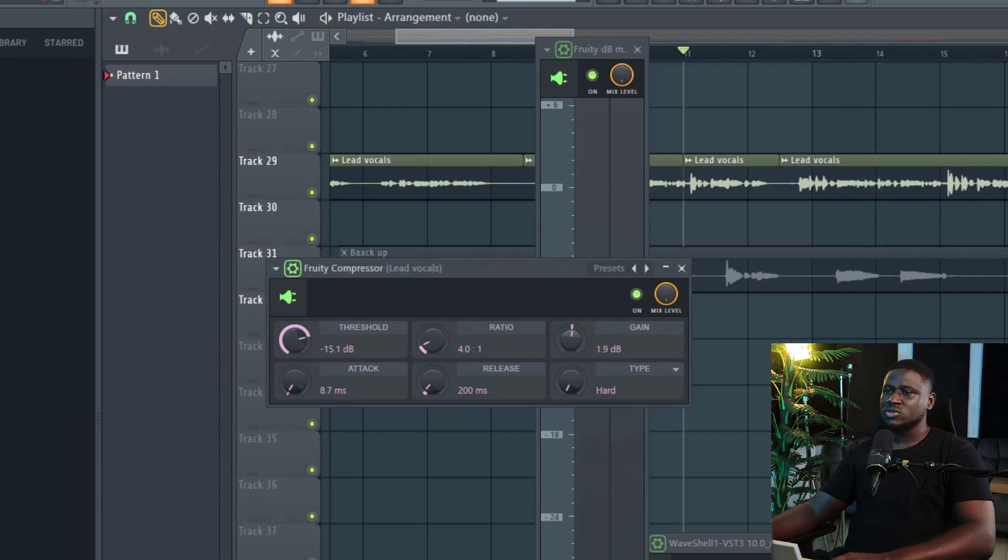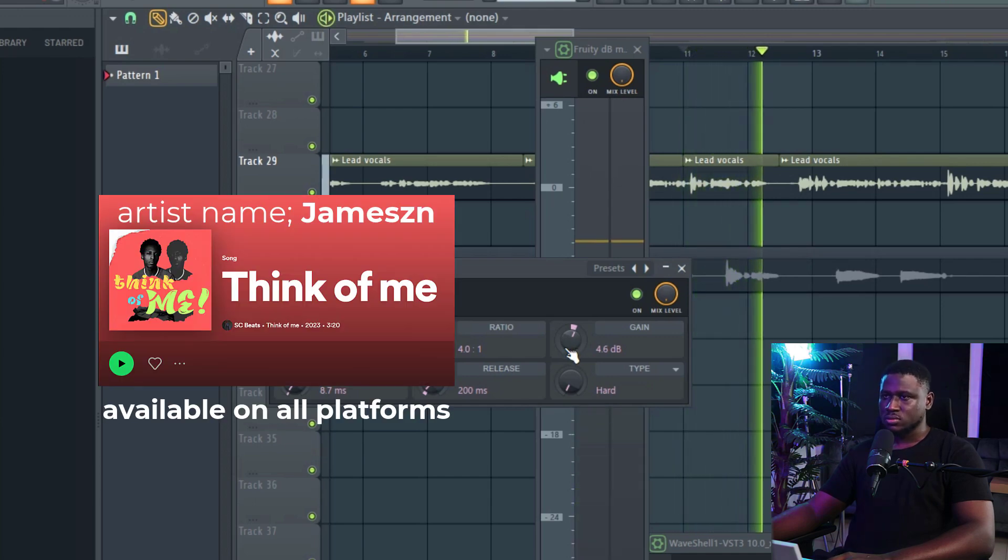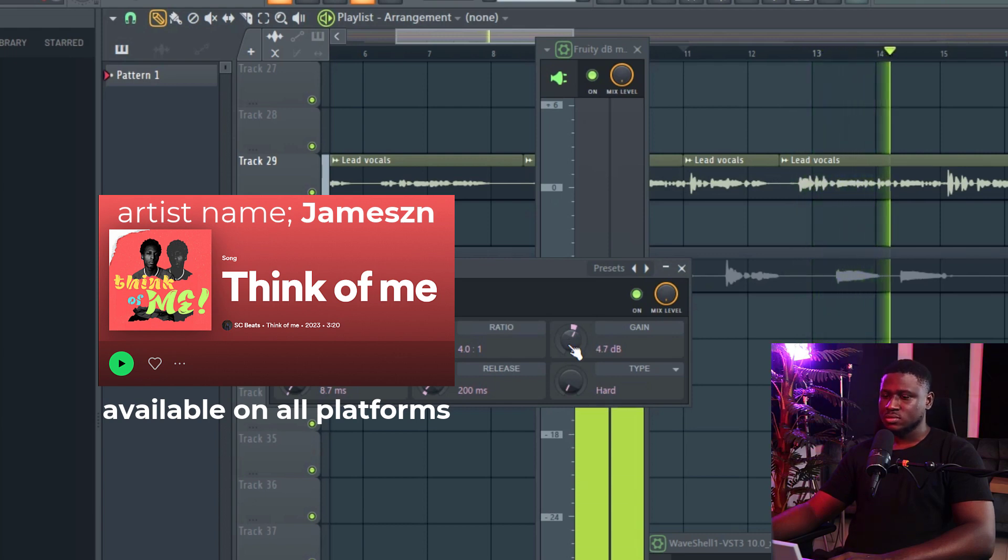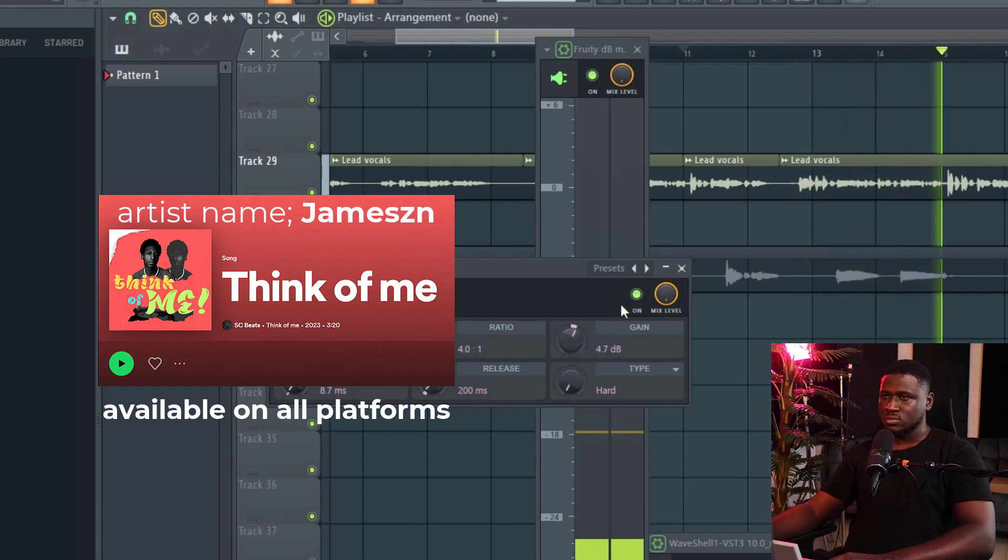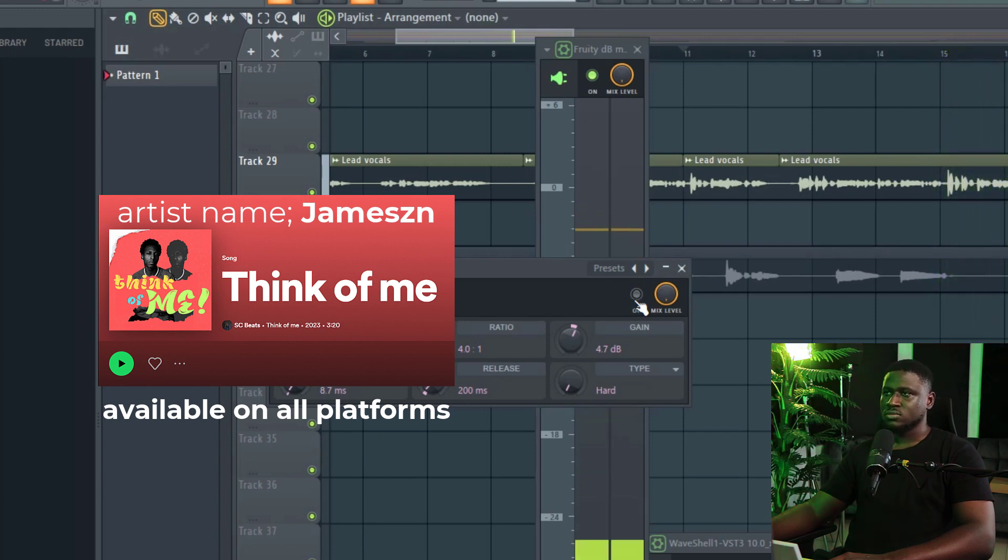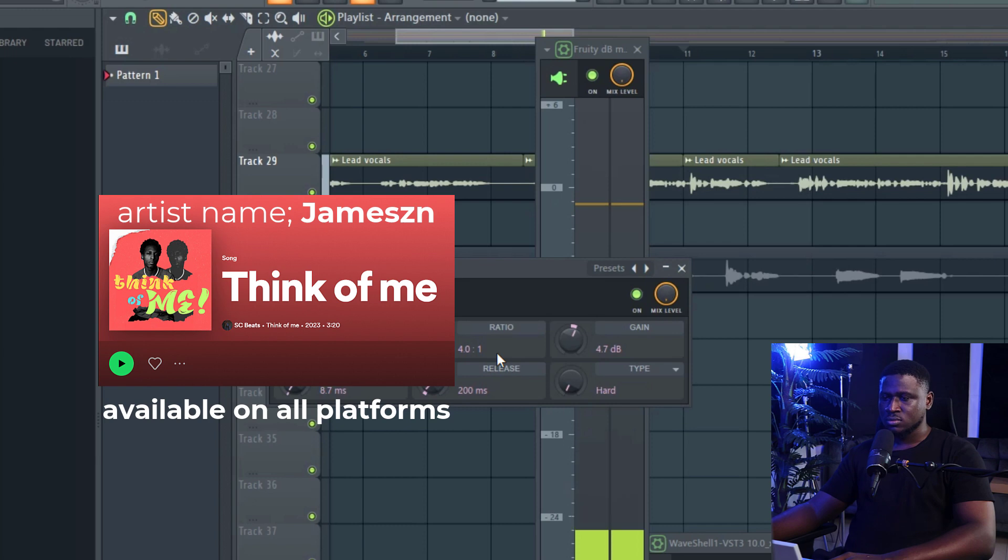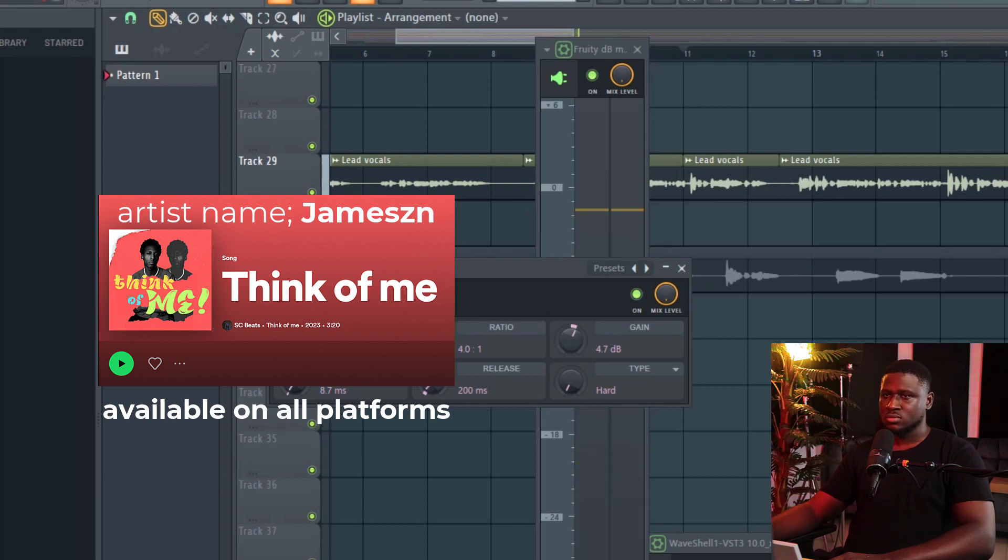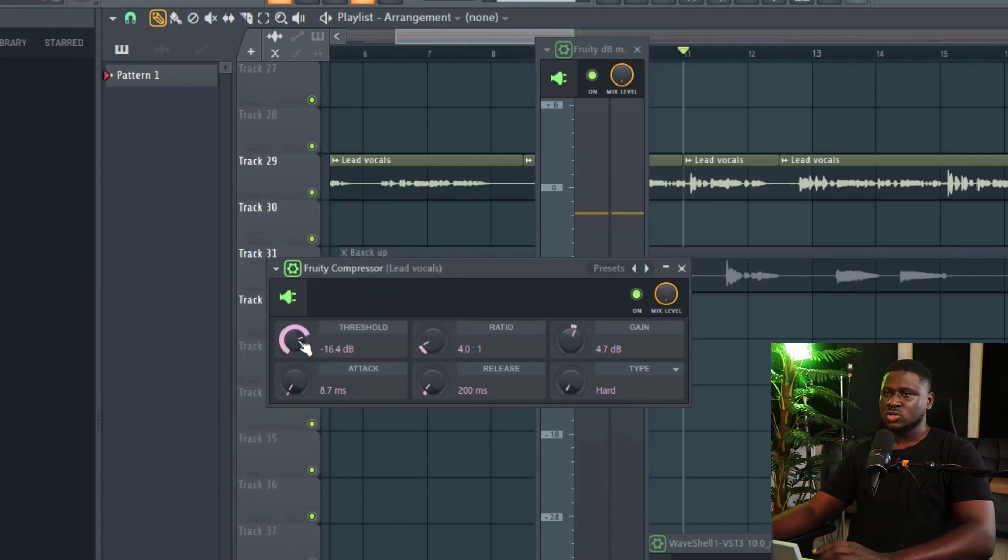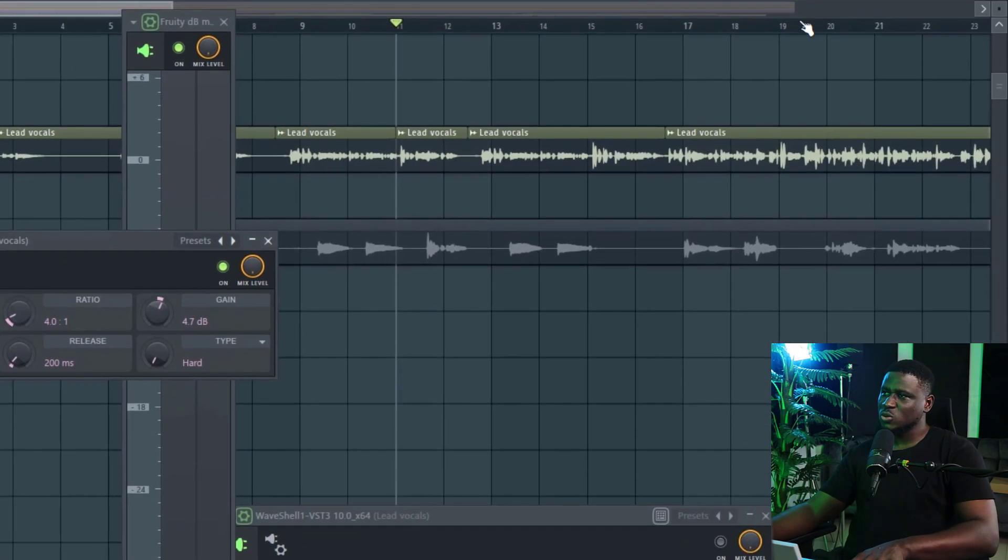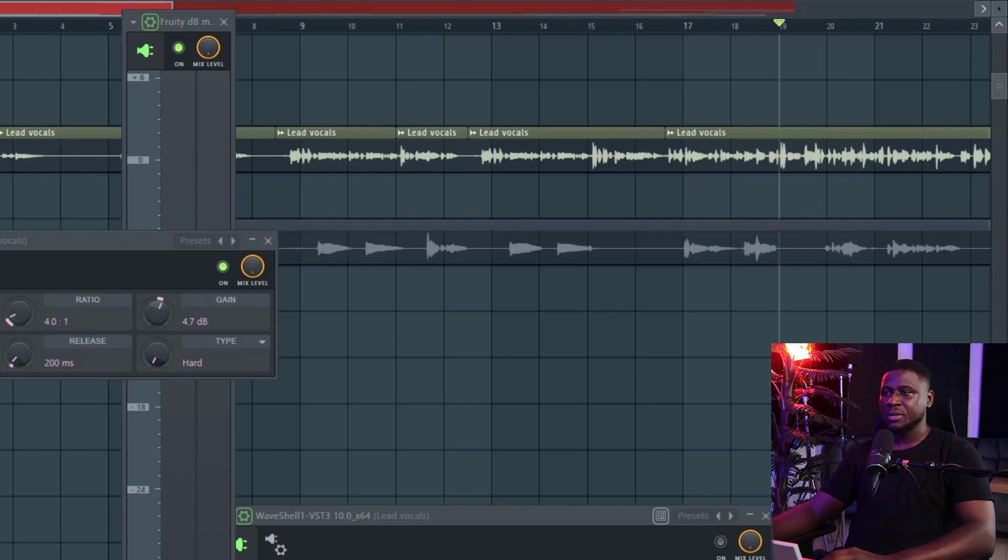So I'm just going to increase the gain knob a little bit so the vocals can come up in the beats. So I basically adjusted the threshold a little bit more to compensate because you notice some inconsistencies somewhere around here. So like I said, if you notice some inconsistencies still, you can just adjust your threshold a little bit more.